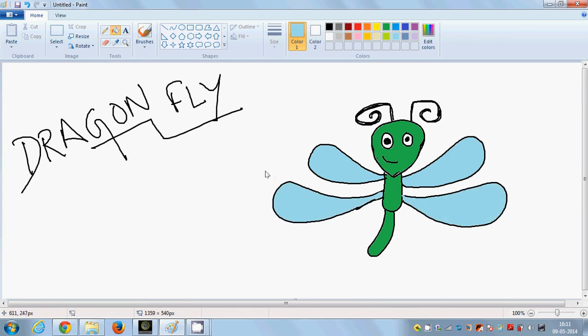So here it comes to my dragonfly. I hope you do like it. Please do comment and subscribe. Thank you for bye. Bye. Bye.